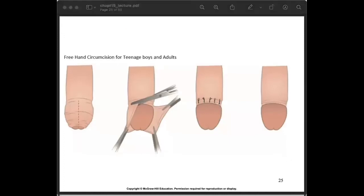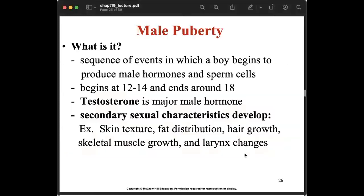Circumcision is the surgical removal of the prepuce or foreskin, usually performed after birth, before the start of puberty, or even in adulthood. There is a lesser chance of cancer and it is considered more hygienic if circumcised compared to not being circumcised.